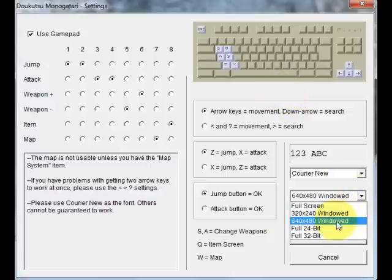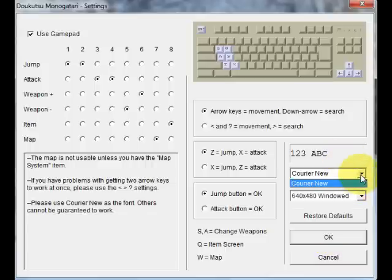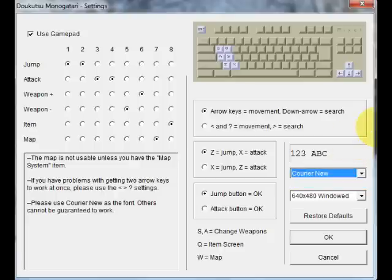You can either play it in windowed mode, full screen, full screen 24-bit or 32-bit. The fonts, you're only limited to Courier because this is only the English patch, so that's all you can do.